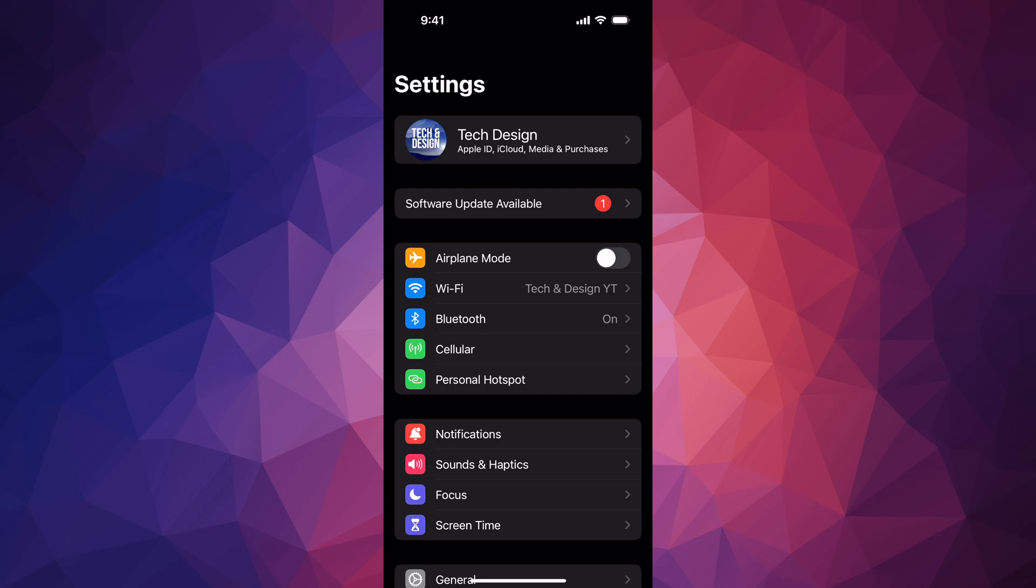If you're having any issues, same thing, hook it up to your computer and update from there. On Mac you can use Finder, on PC you can use iTunes to make the backup and update as well.